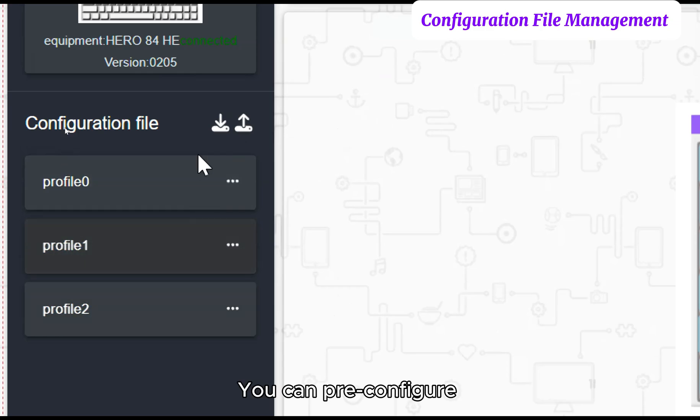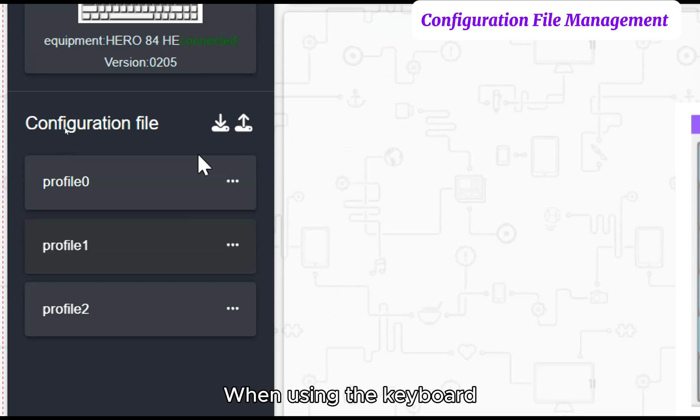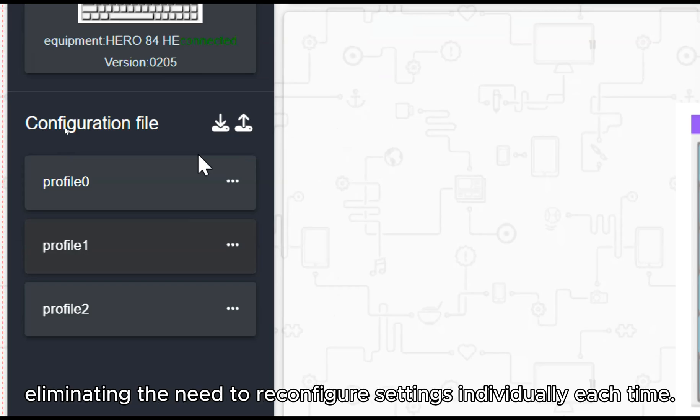You can pre-configure and save three different keyboard presets. When using the keyboard, simply click the desired profile to switch quickly, eliminating the need to reconfigure settings individually each time.